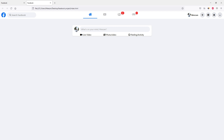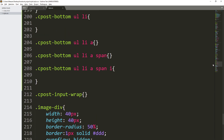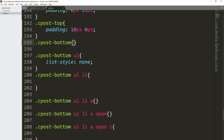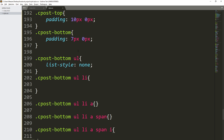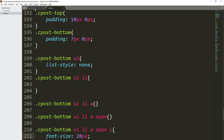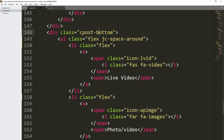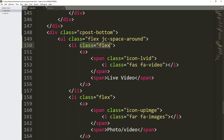Now let's add some padding. Inside cpost-bottom we are going to add a padding of 7 pixels top and bottom, 0 pixels left and right. For the icon we are going to set font-size to 20 pixels. Save the file and refresh the page. We have given the Font Awesome icon a 20 pixel font size and also applied the padding to cpost-bottom.